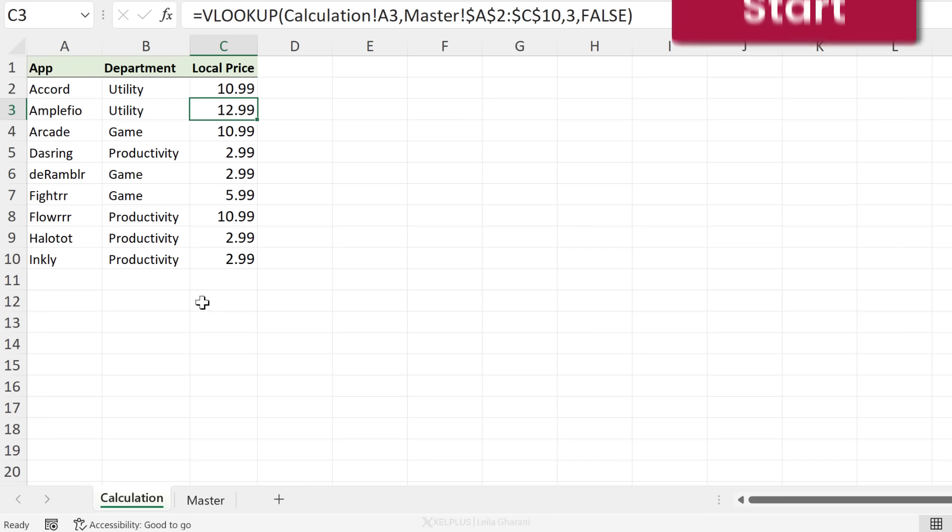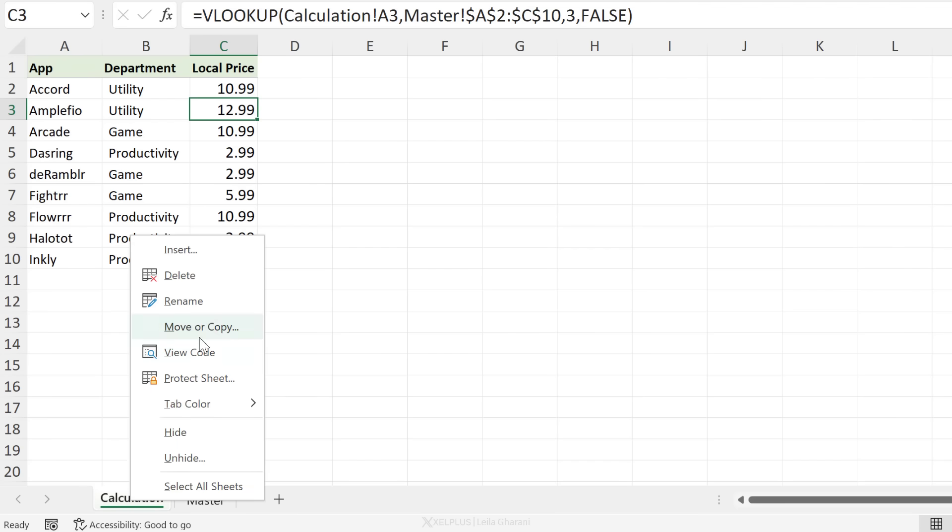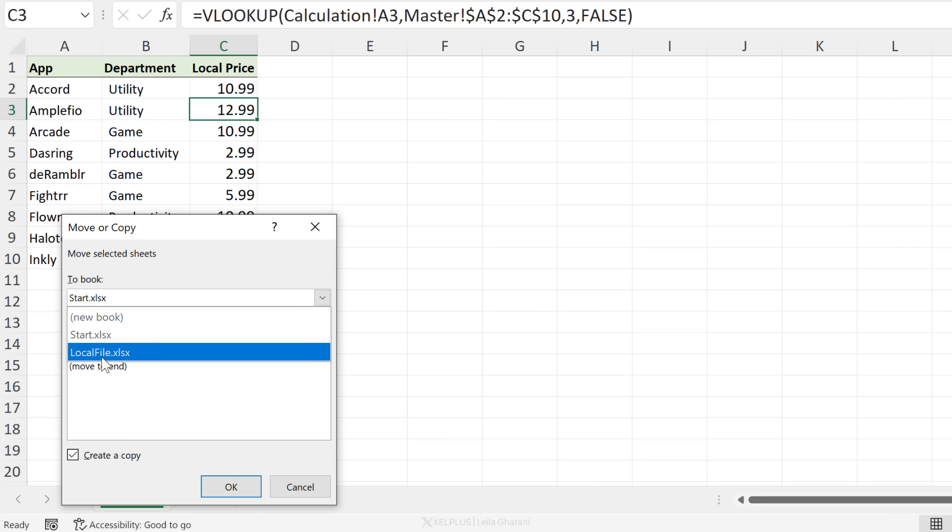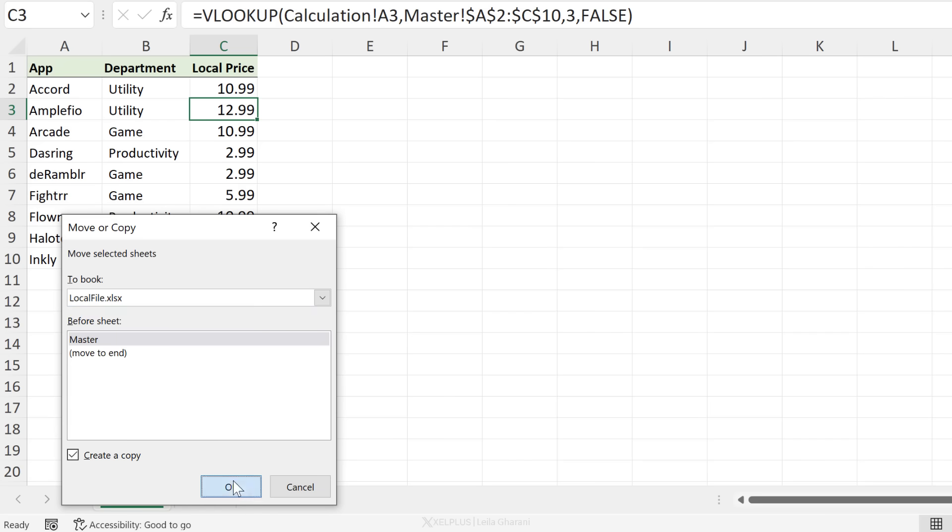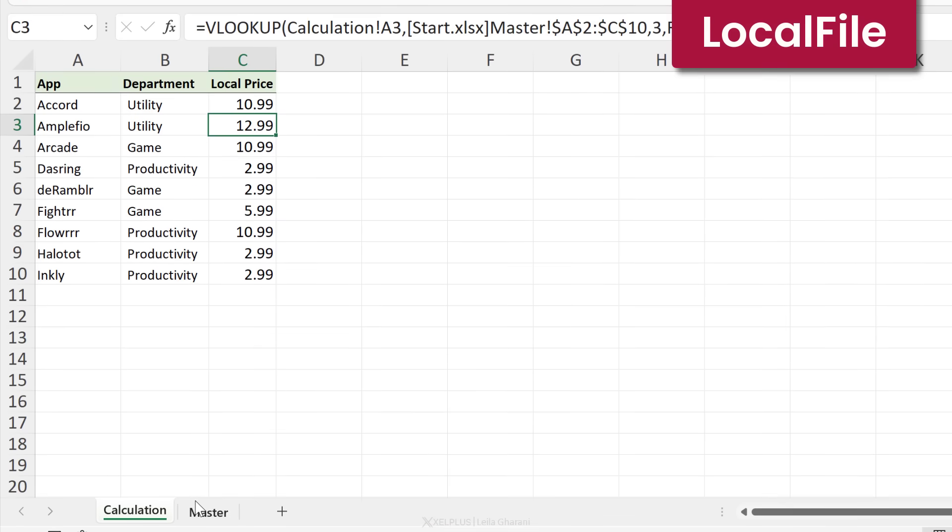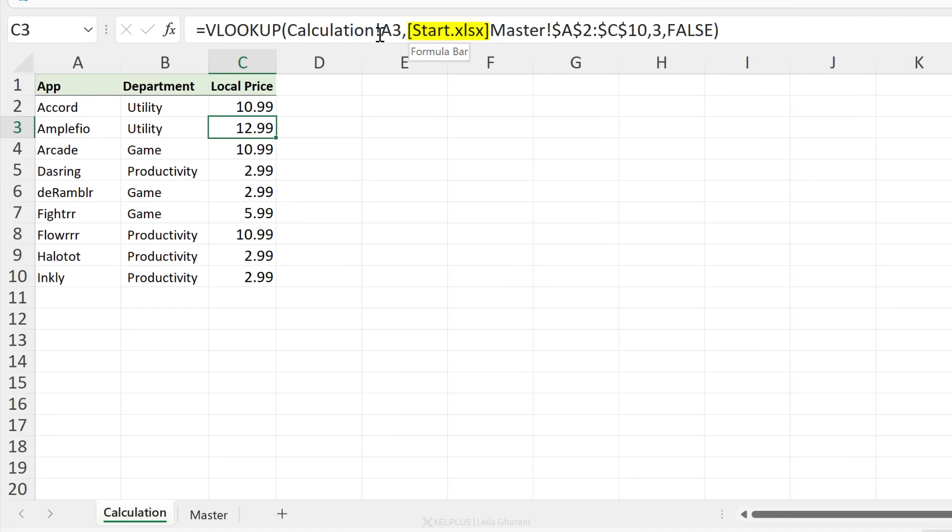I'm going to go back to the start file, right mouse click on the tab here, move or copy, place a check mark to create a copy and then select local file. So now this is going to bring over the calculation tab to the local file. But the problem is the formulas are still referencing the old file. Notice it has the name of the old file in here. If that's something that you intended, it's fine. In this case, I don't want it to do that. I want it to reference the master tab that I have here.